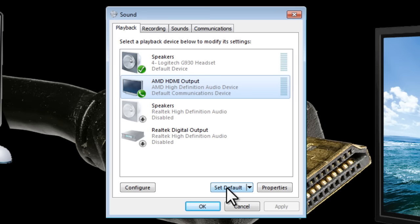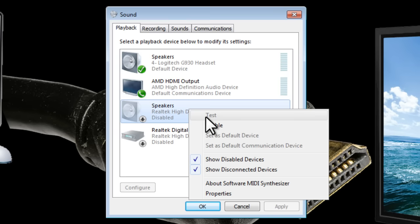Now if you need to get back to your computer speakers, let's say right here, you would just need to when you're finished right click and make this the default device.